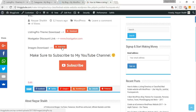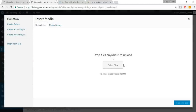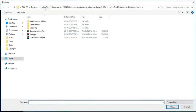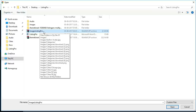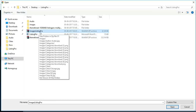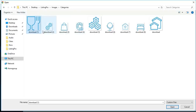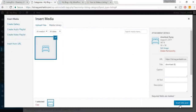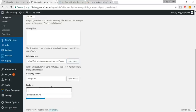Under Category Icon, click 'Insert Image,' then 'Select File.' Find the images file you downloaded — go to the categories folder and select the bed icon for Hotels. Click Open, then 'Insert into Post.' You can also add a category banner and features, but we'll do that later. Click 'Add New Category.'